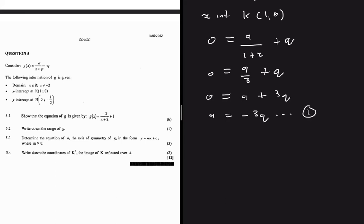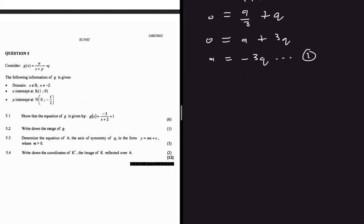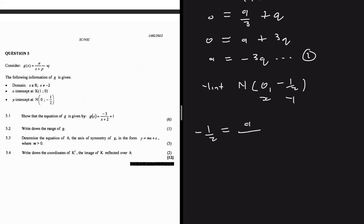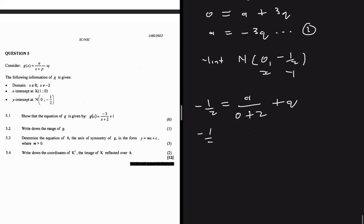Substituting equation (1) into (2): -1 = -3q + 2q = -q, so q = 1. Substituting back into equation (1): a = -3(1) = -3. Therefore g(x) = -3/(x+2) + 1, which matches the required equation.